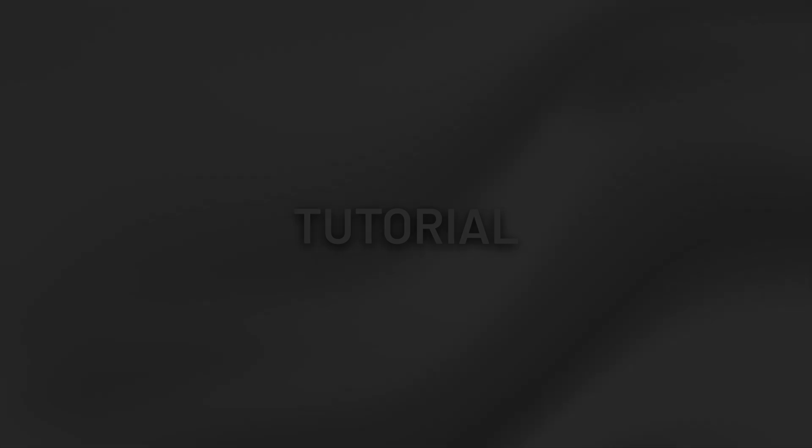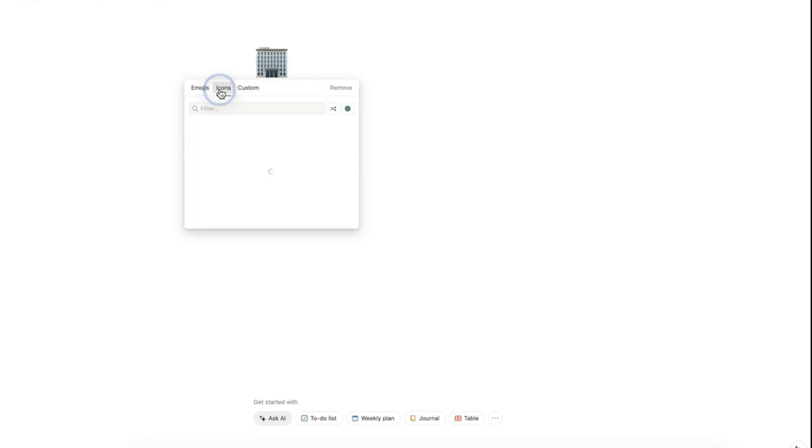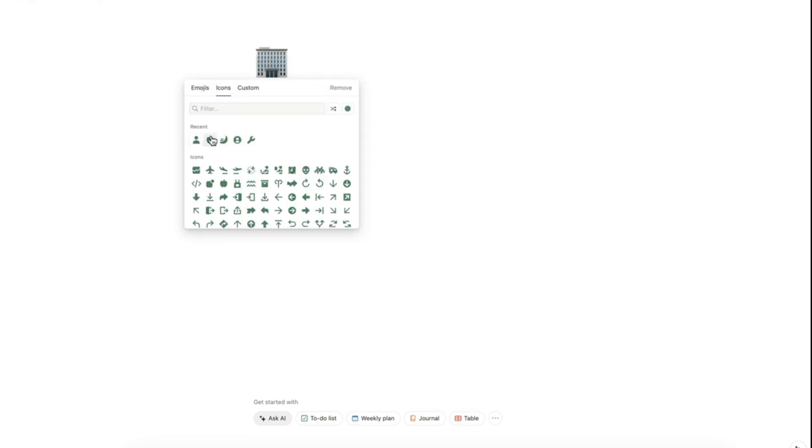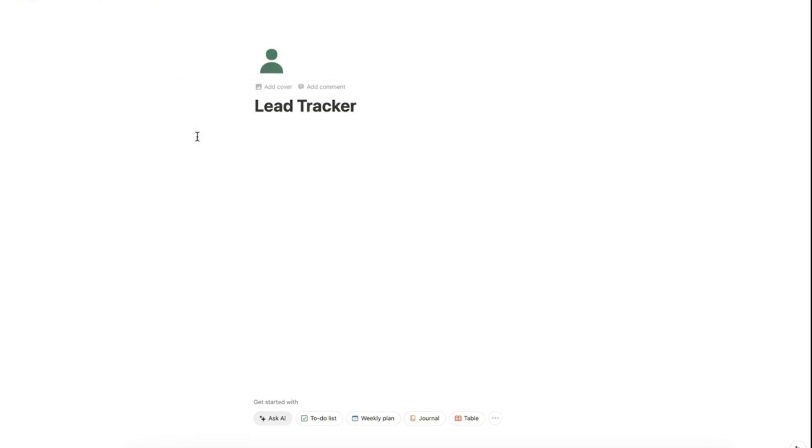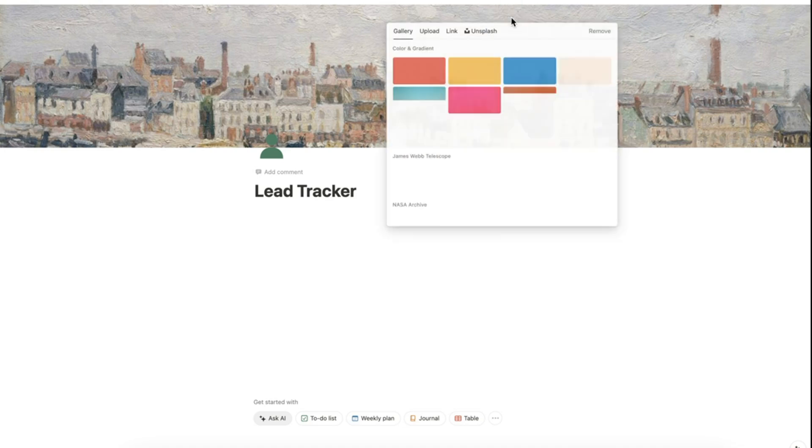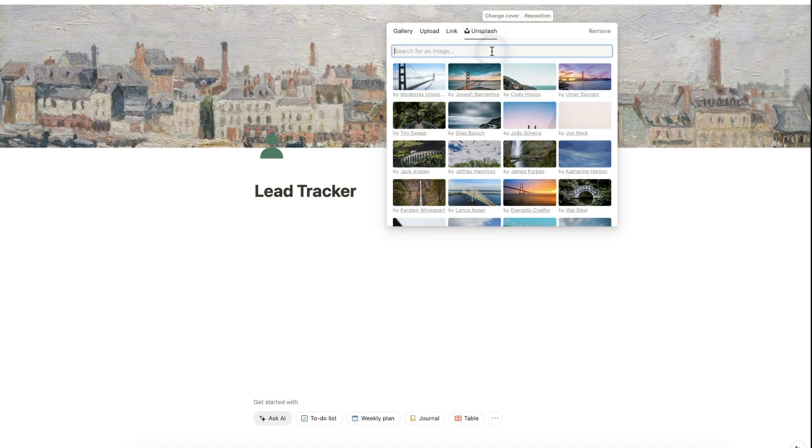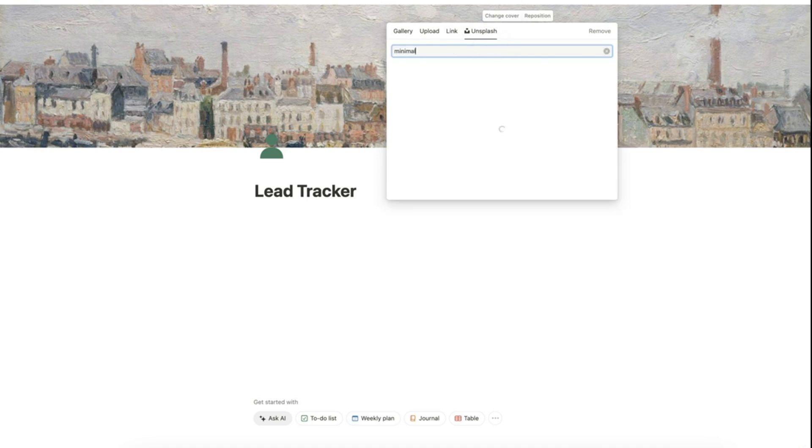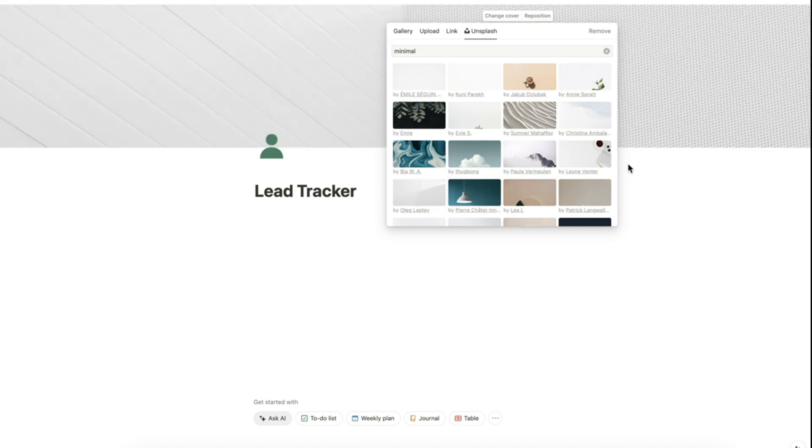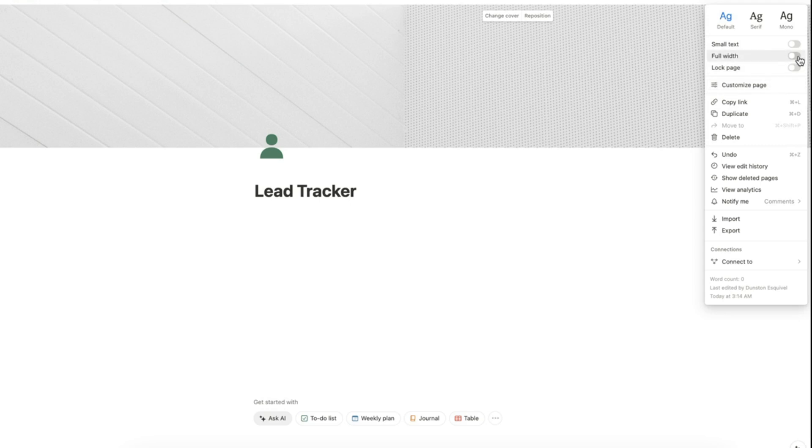To create the lead tracker, let's prepare our Notion page. Let's add a title here, an icon here, and a cover here. And let's add something minimum and let's set the page into full width.